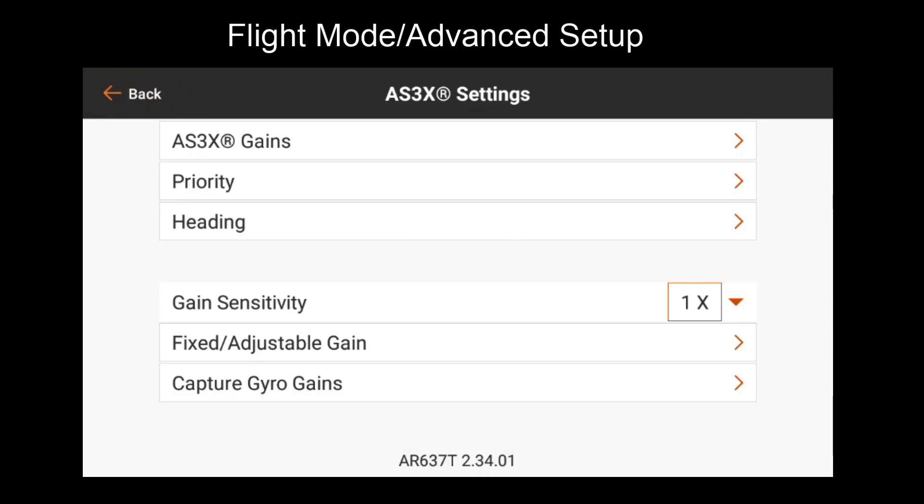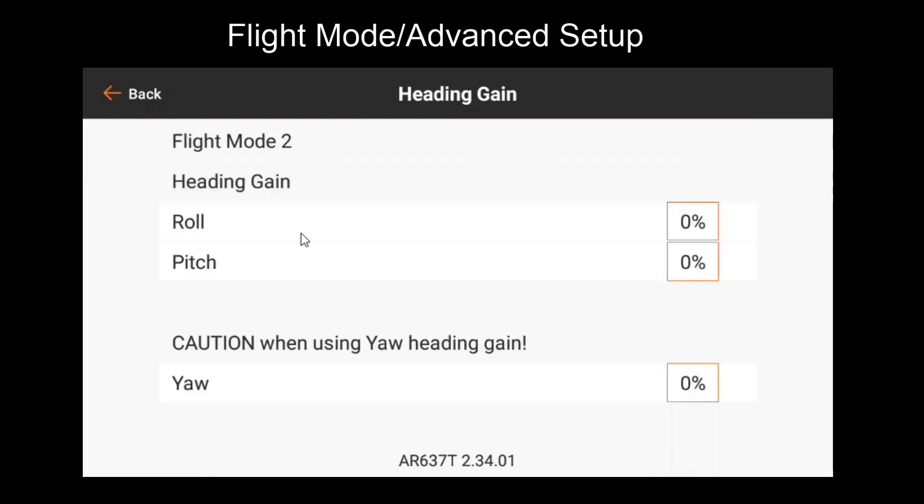So now that we've covered how to tune AS3X gains using the available flight mode features of capture gyro gains and fixed adjustable gain, let's go over heading hold. Heading hold basically is an extra gain that helps the plane hold the angle it's left at once the stick is released. As soon as the user applies a stick input for either of these axes, the heading hold position for that axis gets reset. One thing to note is these gains do not scale with the gain channel that's used for AS3X gains. They can only be adjusted manually. So you will have to land and adjust these values in between flights to tune them.